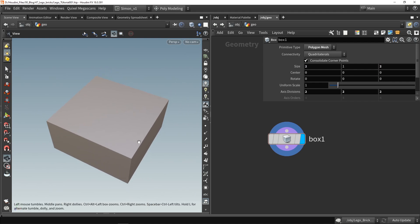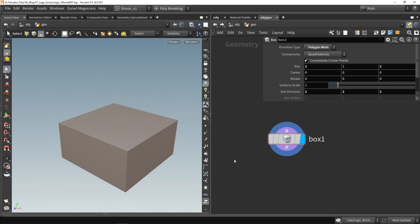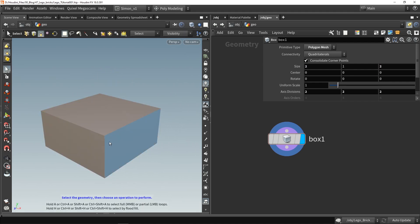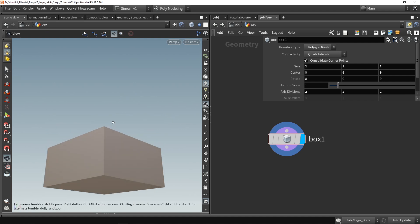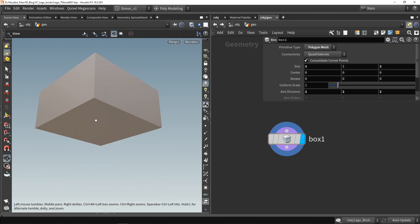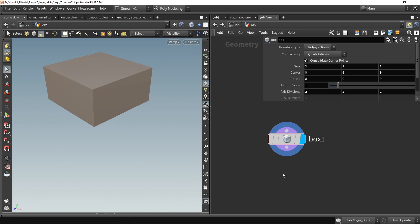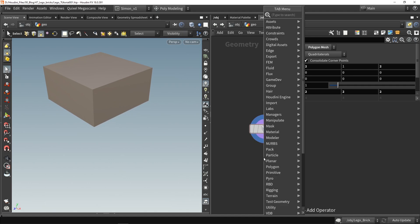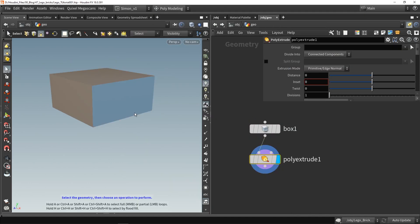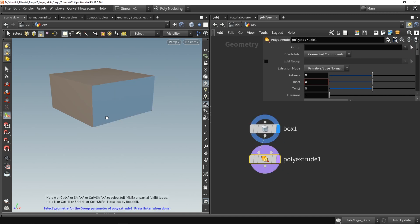The main thing I want to add here now is at the bottom I want to have this opening so we can stack the bricks on each other. So I'm going to place a poly extrude node. I'm going to select here a polygon so click on this icon, select the bottom primitive and press enter.